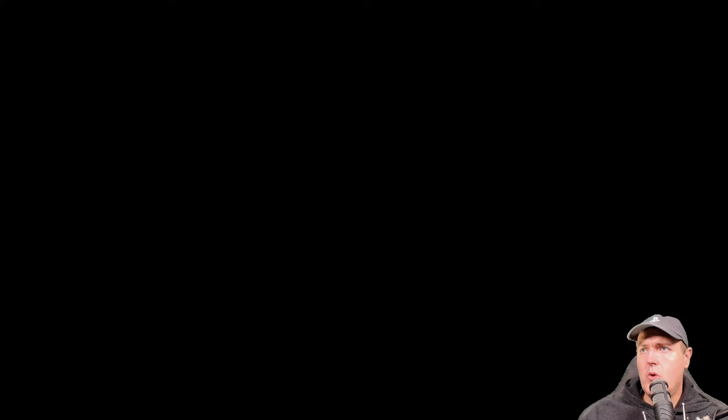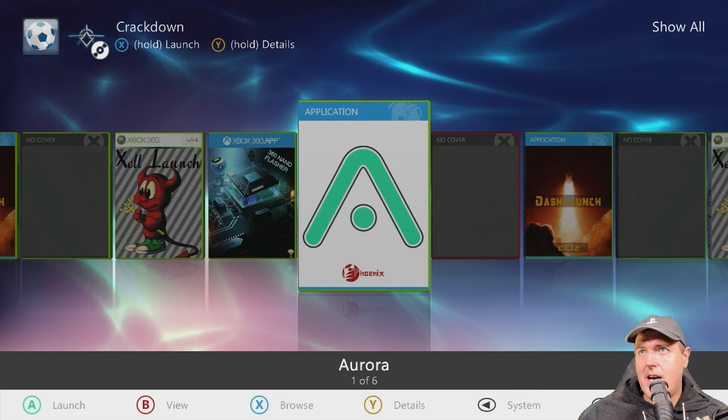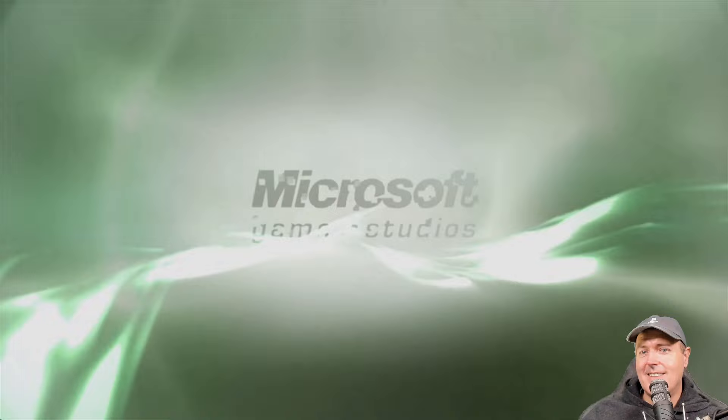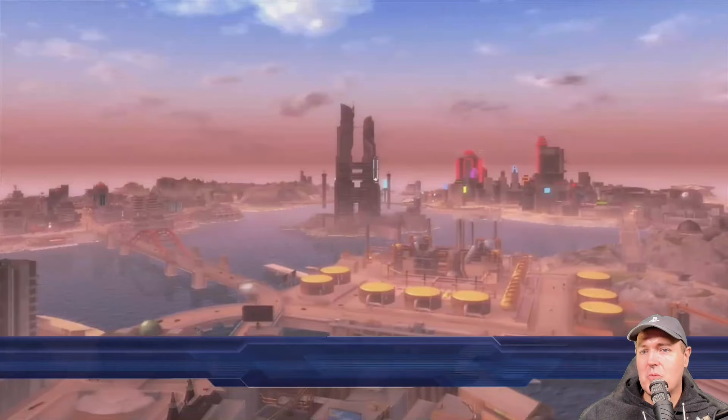So I pressed go play here. When it rebooted, it obviously automatically loads Aurora. I have Crackdown inserted into my 360. And now when I press and hold the X button here, magic happens. So here we are. Finally the game is loading. And I am super happy that now my console is working back again.